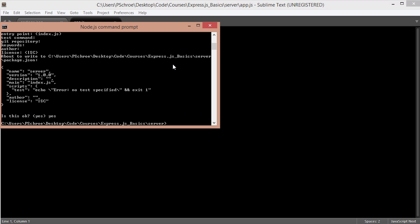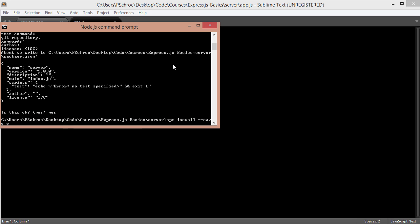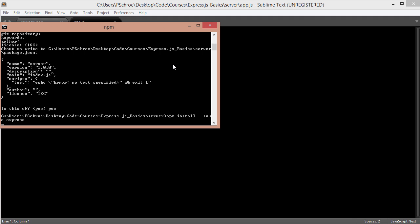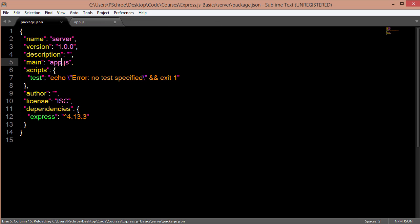And I'm only going to install one package and that is express. We'll give it the dash dash save flag. Now you can see it was automatically added as a dependency into my package.json file right here.